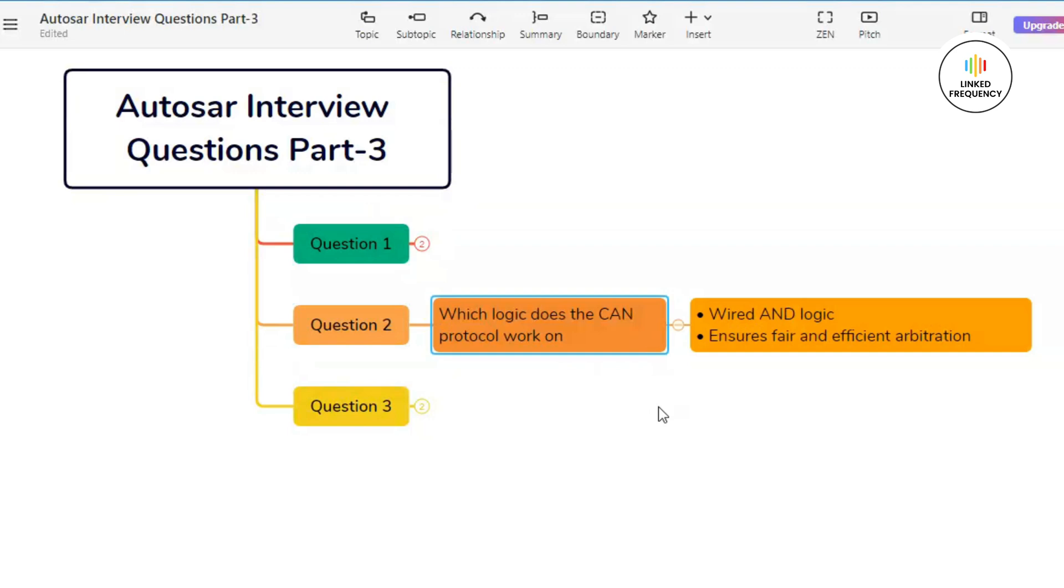In the CAN bus, a logical zero is represented by a dominant state, whereas logical one is represented by a recessive state. Let's understand this with the help of an example. Imagine a scenario where two nodes, that is Node A and Node B, simultaneously attempt to transmit messages on the CAN bus. Node A transmits a message with the dominant bit zero on the bus.